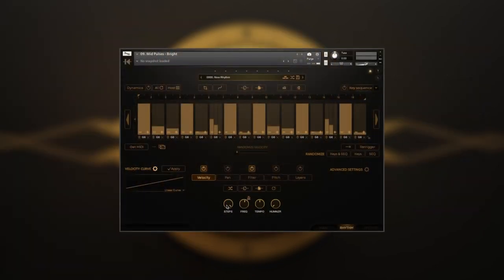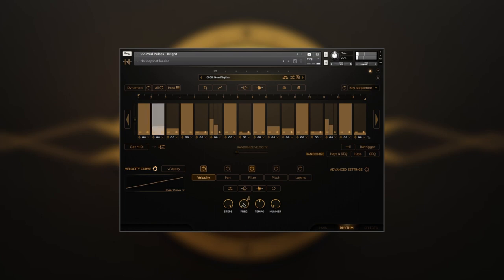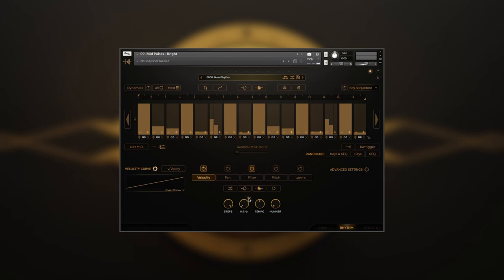While we know that Steps controls the number of steps in the sequence, frequency determines the time division for each whole step, and goes from half a bar up to a sixty-fourth triplet. Furthermore, it can be switched to the hertz mode, which goes all the way into the audio rate territory. We will discuss that in a few minutes.